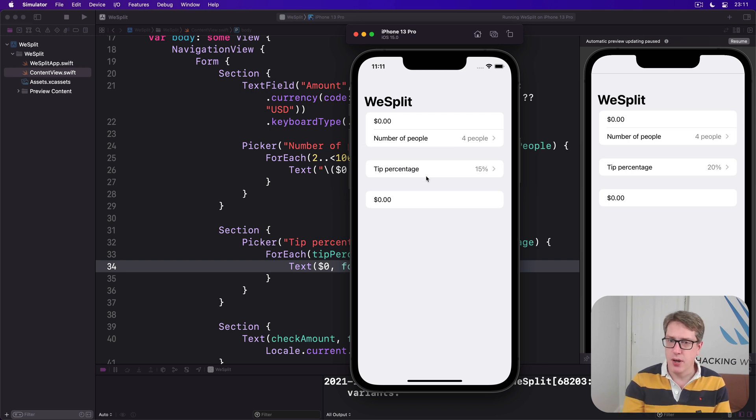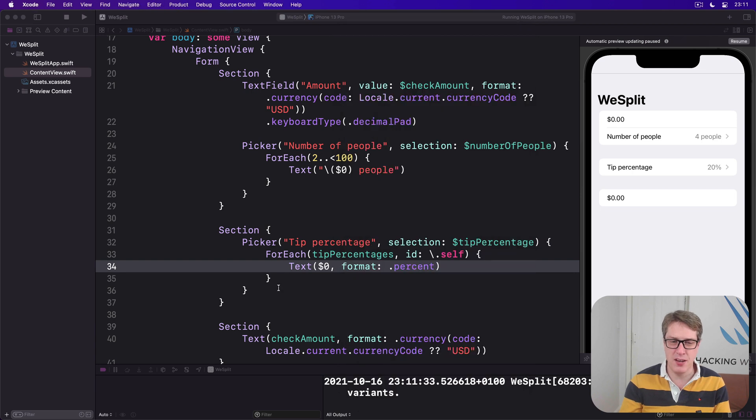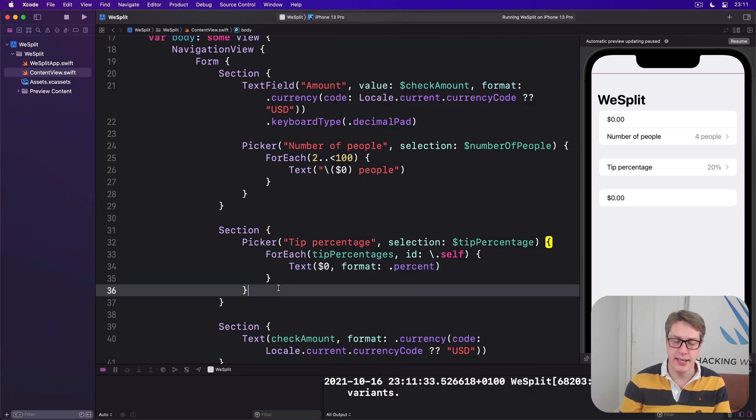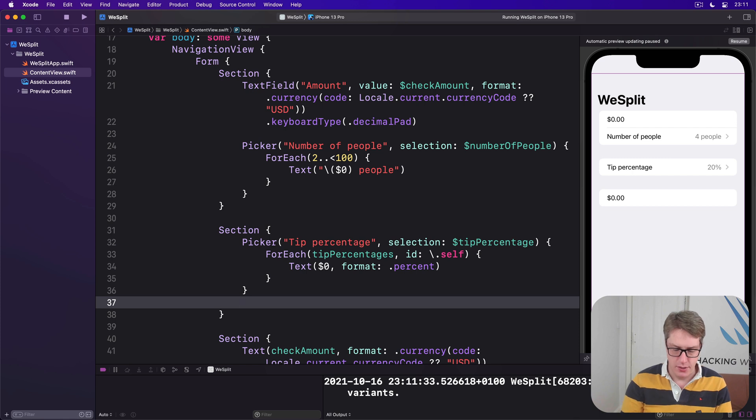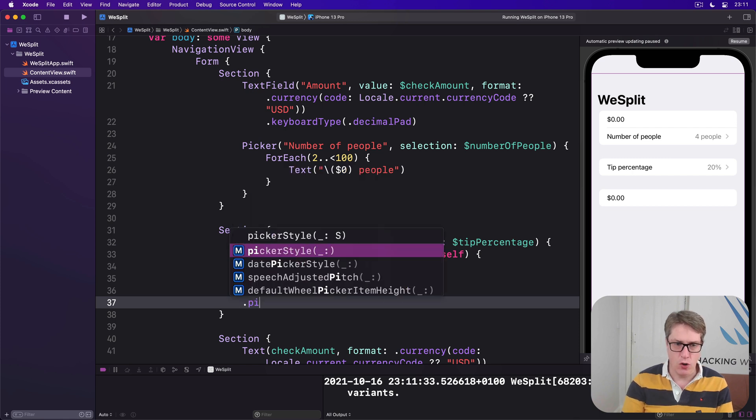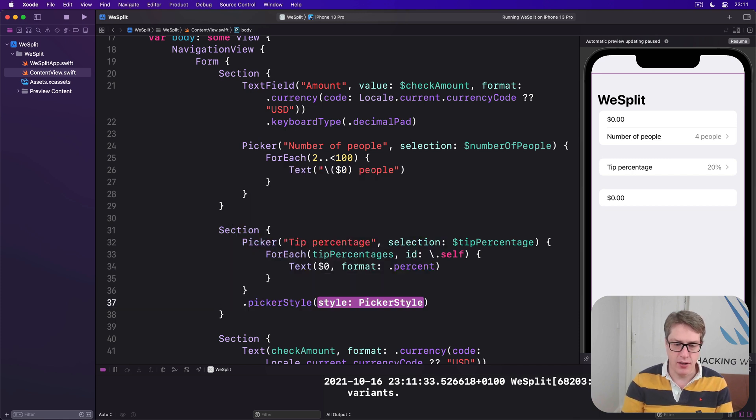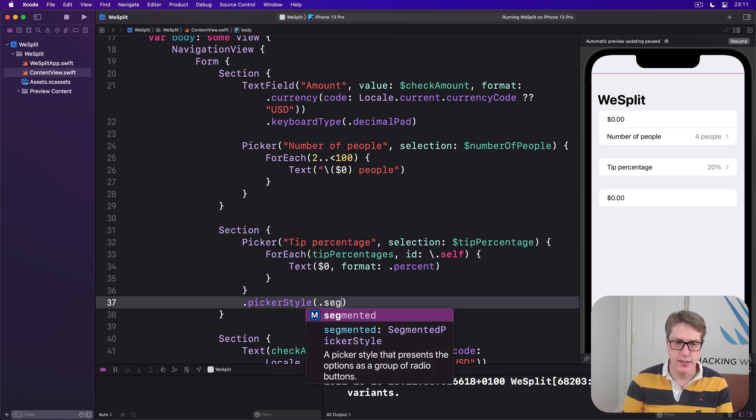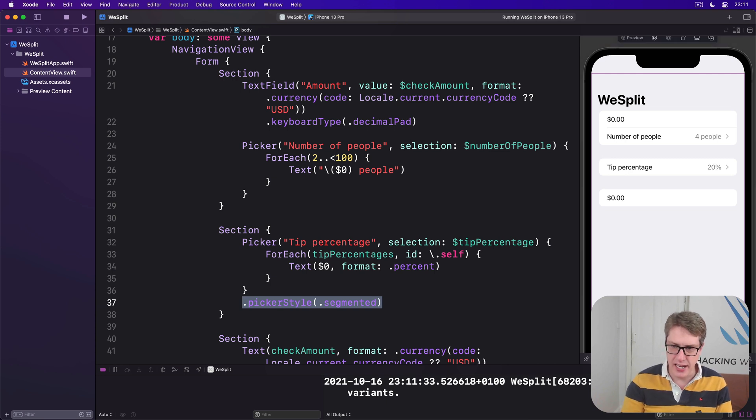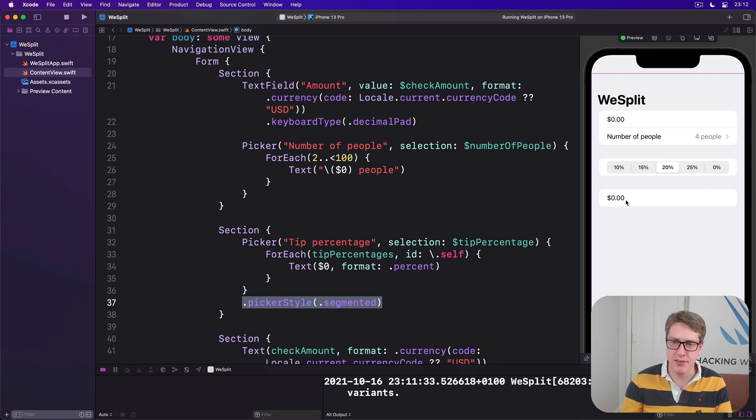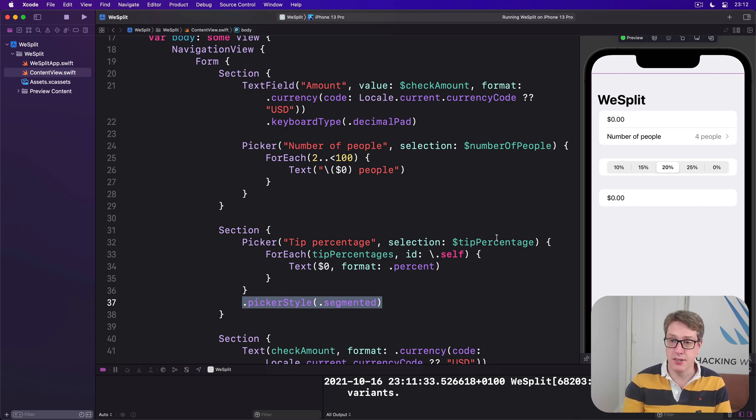Here though, I want to show you how to use a segmented control, because I think it looks much better here. So what you want to do is add this modifier to the picker, just say dot picker style dot segmented, like that. Now that tiny change in the preview, you should see it snap into a segmented control like that. It looks much, much nicer.